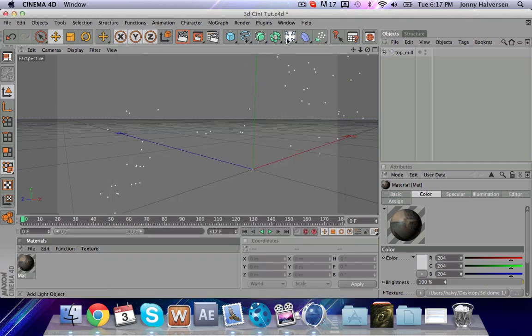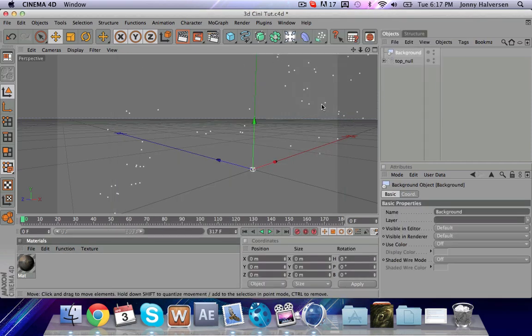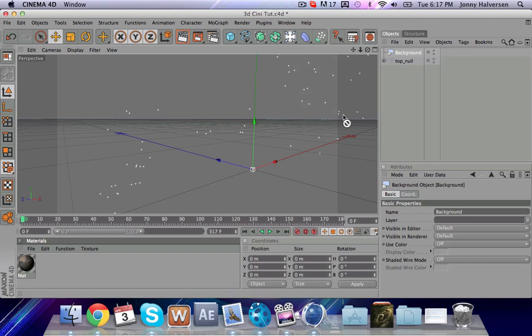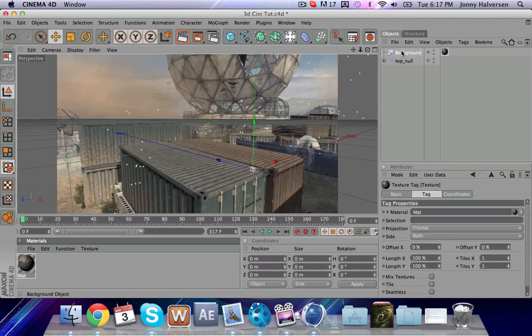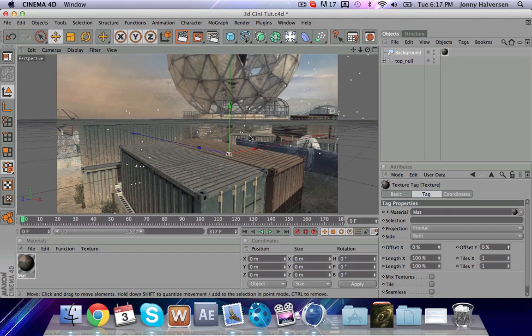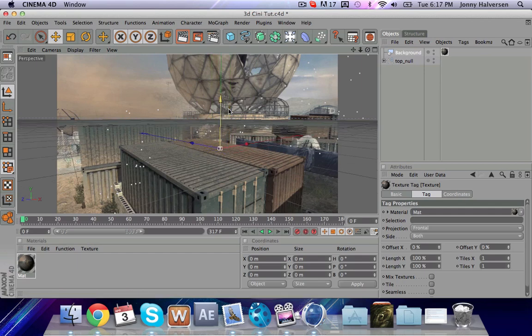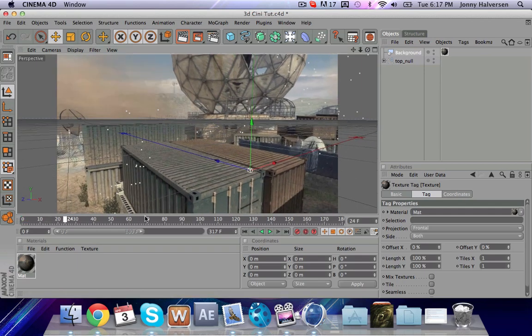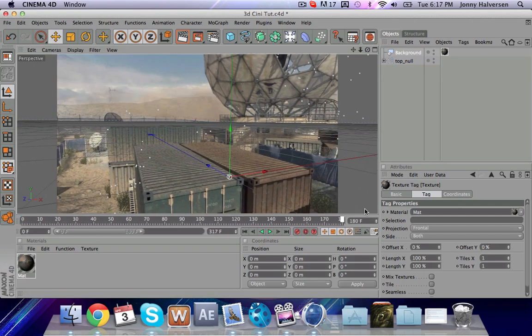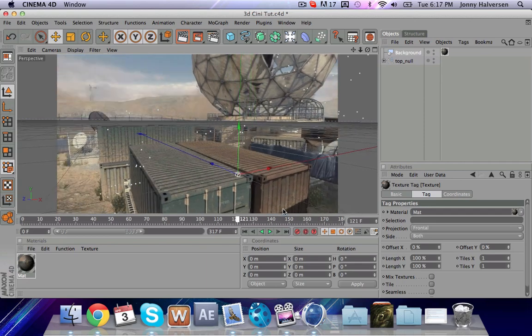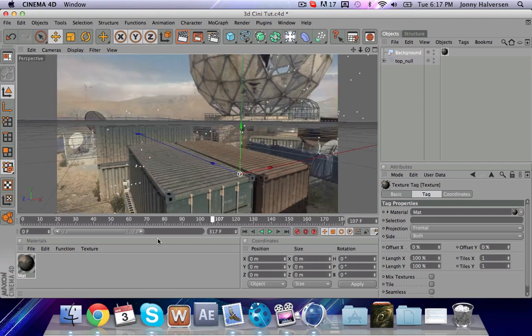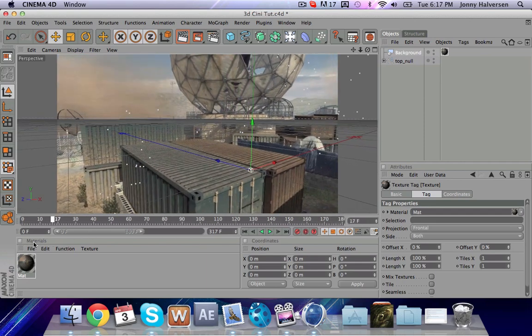You're going to go right here into this little tab and make a background. And then you're going to drag this effect right onto the background. So you can see that the plane is lying flat right on that little thing that we made. This is exactly where we want it.